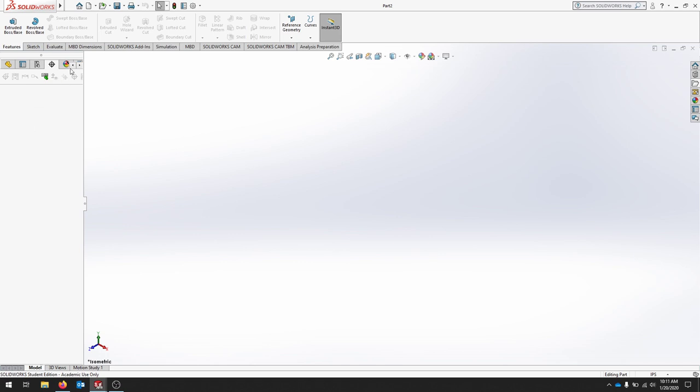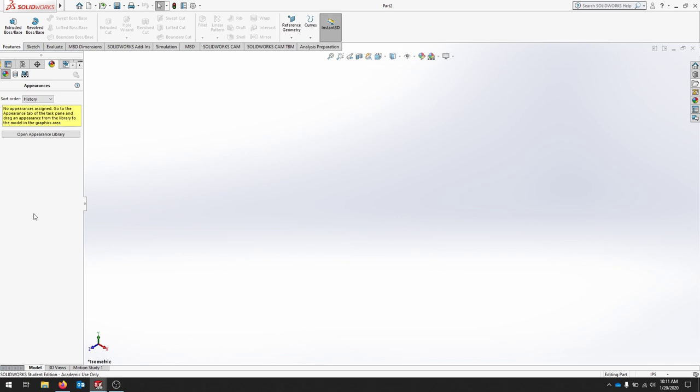And then we have display for appearances, like lights, cameras, scenes, decals.